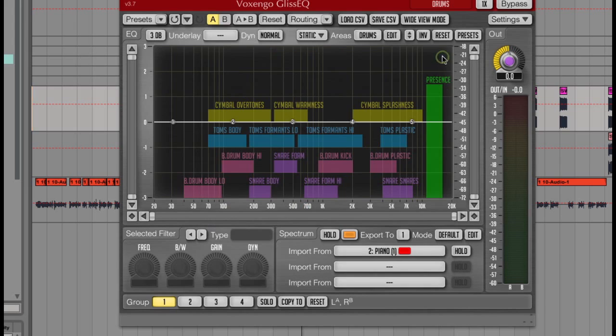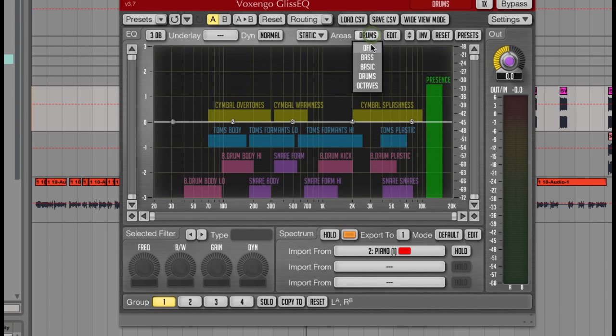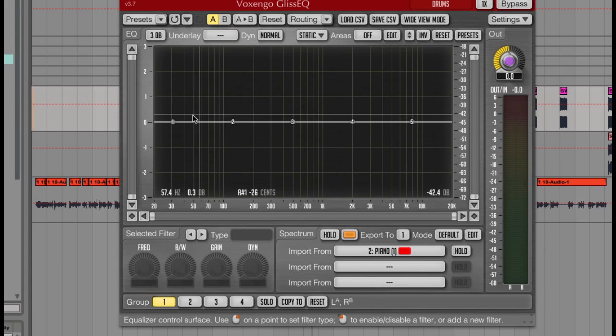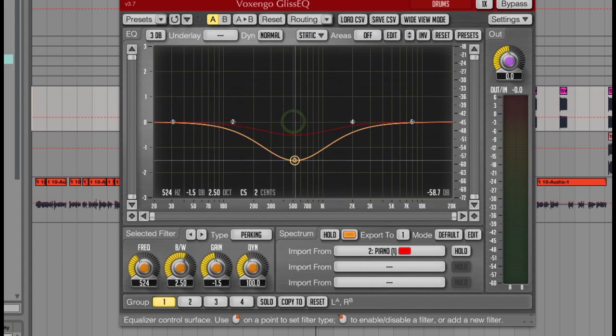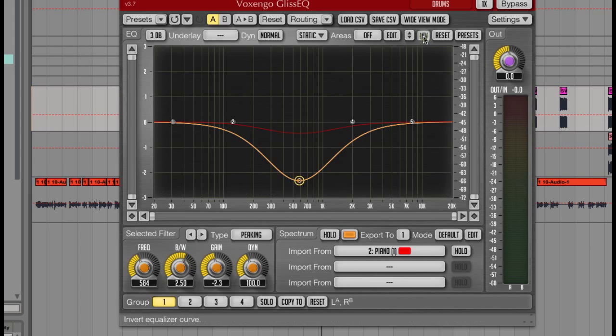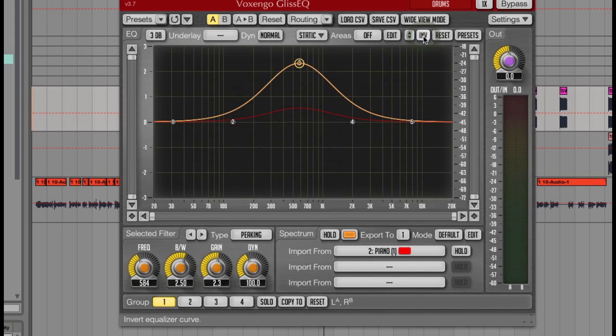One of the other cool things about this EQ is the ability to invert the curves here. So if for example I grab a range here and pull a curve down, then I can hit the invert button and flip it around.